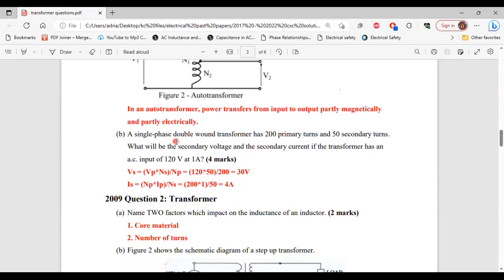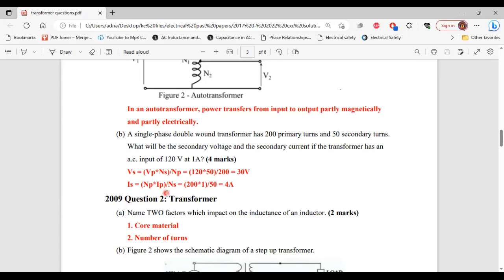For part B, a single-phase double wound transformer has 200 primary turns and 50 secondary turns. The AC input is 120 volts at 1 amp. Secondary voltage equals primary voltage multiplied by secondary turns divided by primary turns: 120 volts times 50 divided by 200 equals 30 volts. Secondary current IS equals primary turns multiplied by primary current divided by secondary turns: 200 times 1 divided by 50 equals 4 amperes.